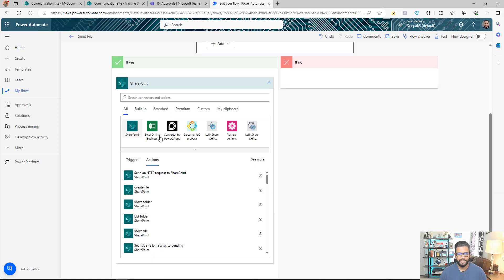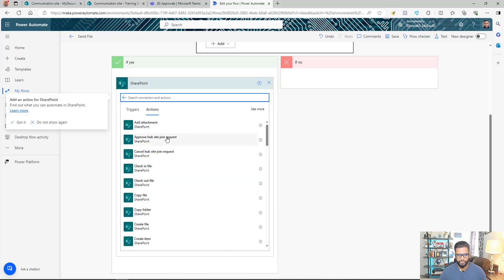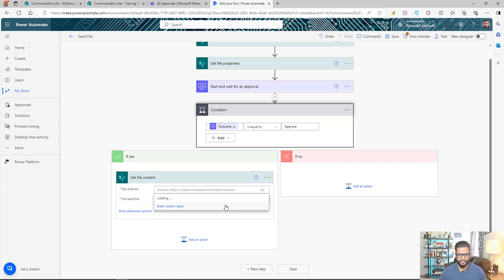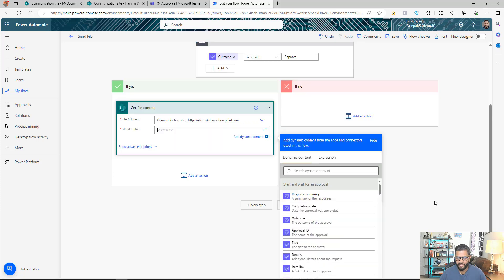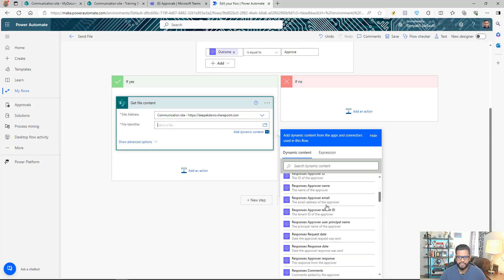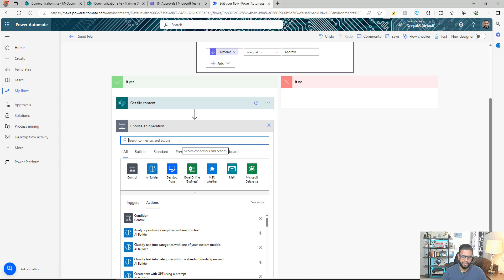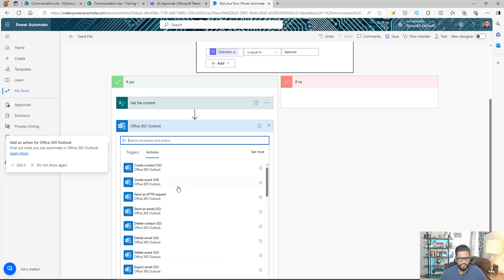In the 'Yes' branch of the condition, the first step is 'Get File Content,' because we need the file content to attach it in Outlook. I'll set the site address and the file identifier using the output from the Get File Properties action.